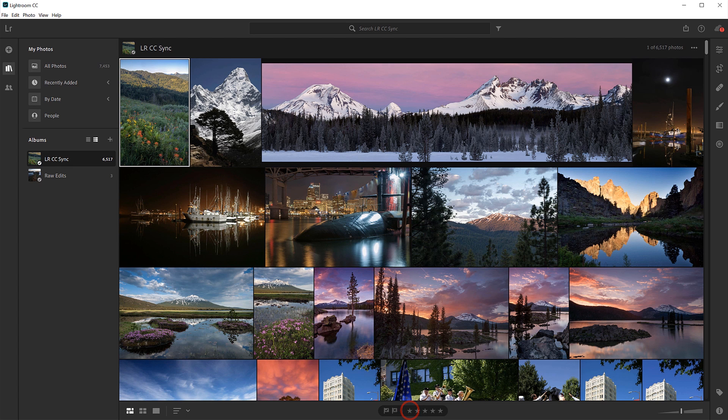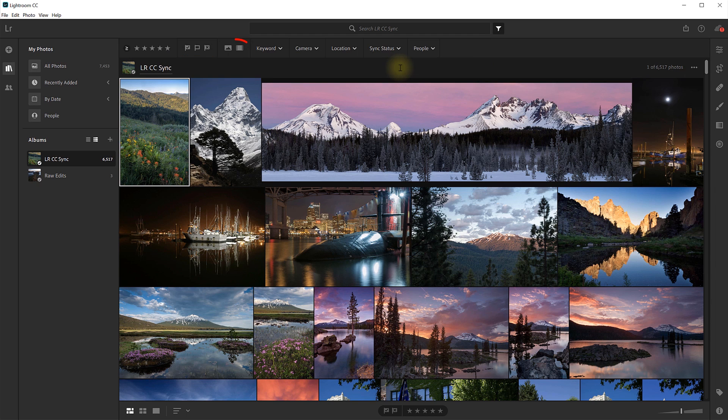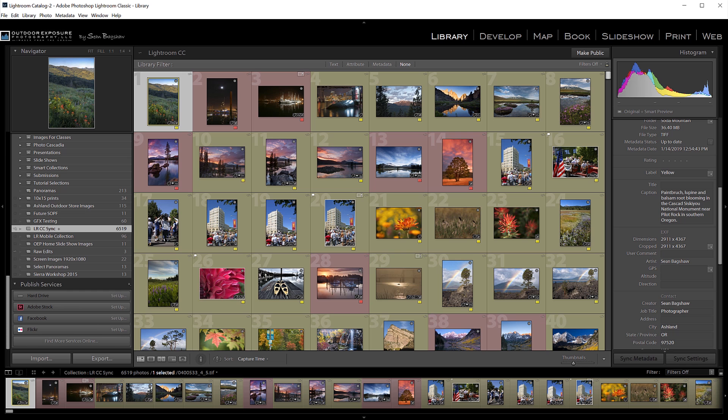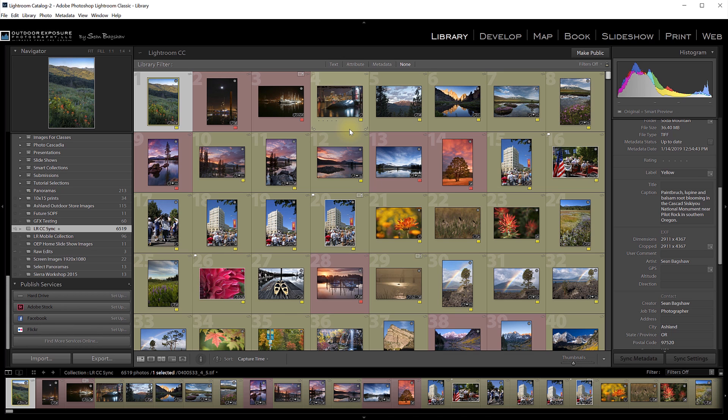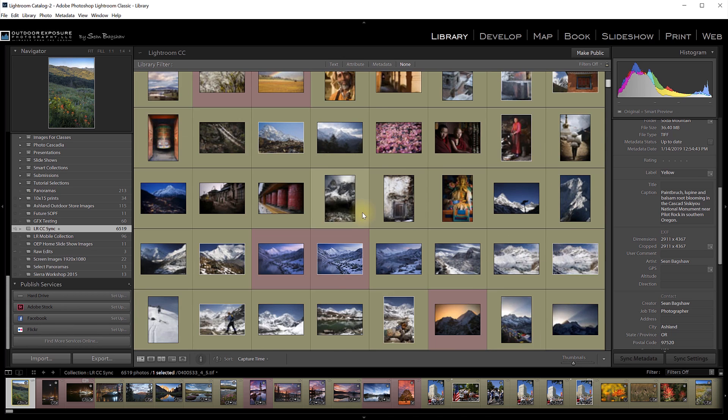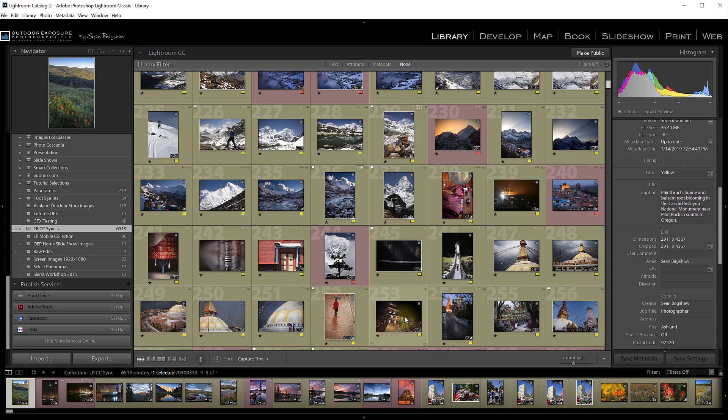So here in Lightroom CC, you can filter by star ratings, as well as flag status, whether it's an image or a video clip. You can filter by keywords, the camera that took the image, the location, if you have location information in it, the sync status, if it's synced or not synced, and also it can identify the people in the images. But there's no option for the colored labels that I like to use in Lightroom Classic. So all of those colored labels that I use to separate out my first tier and second tier images here in Classic aren't available to me in Lightroom CC. And I really like the colored labels because as I'm scrolling through my catalog, they're much easier to see and quickly identify than the star ratings.